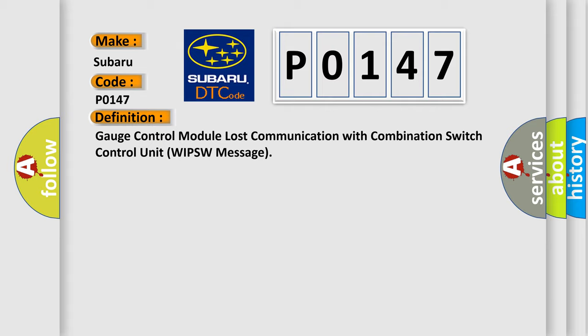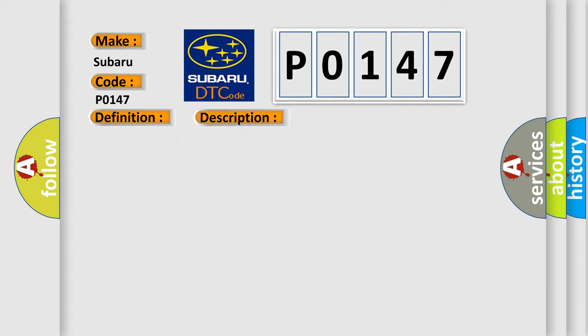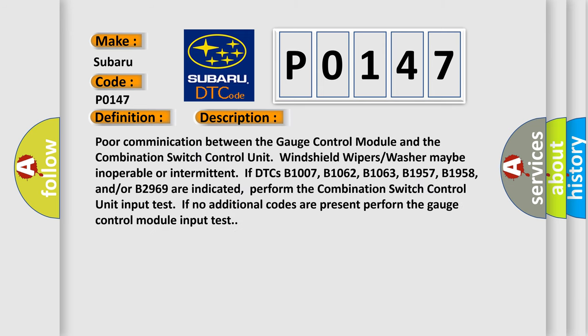And now this is a short description of this DTC code. Poor communication between the gauge control module and the combination switch control unit. Windshield wipers or washer may be inoperable or intermittent if DTCs B1007, B1062, B1063, B1957, B1958, and/or B2969 are indicated.